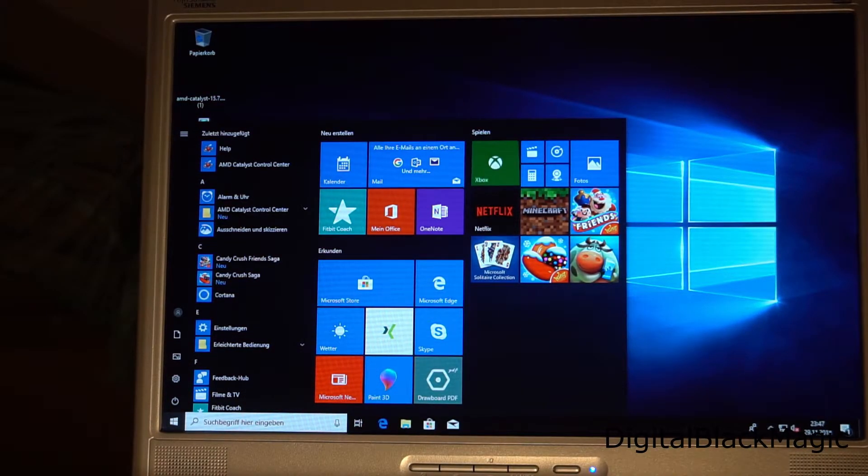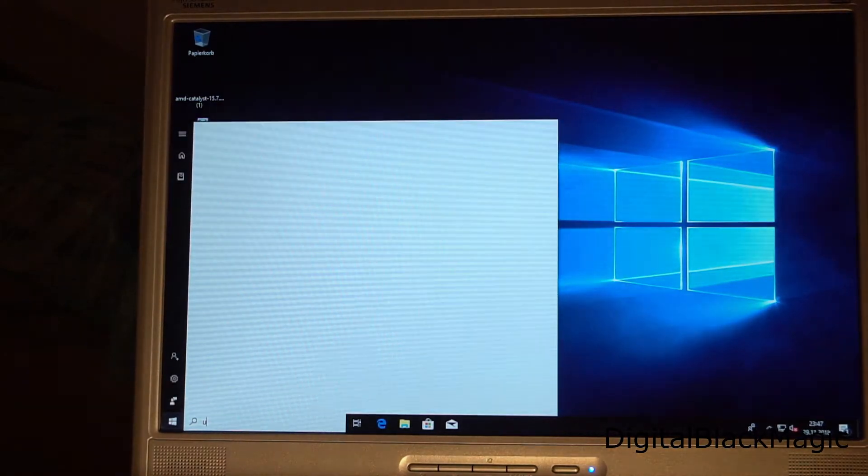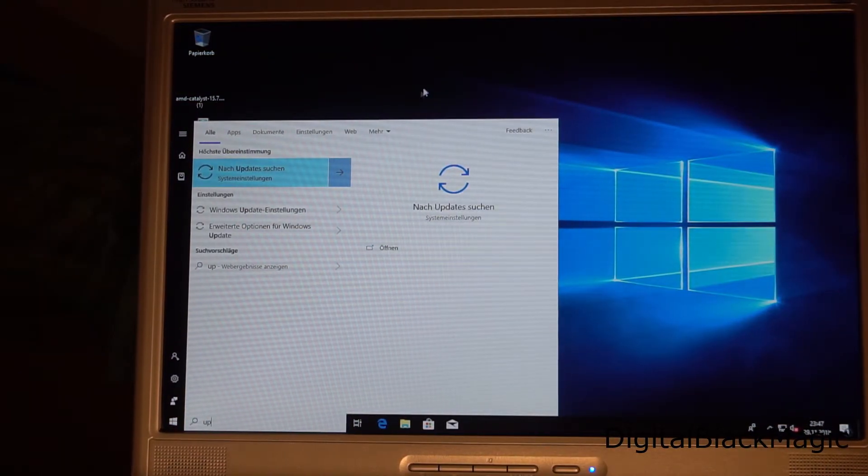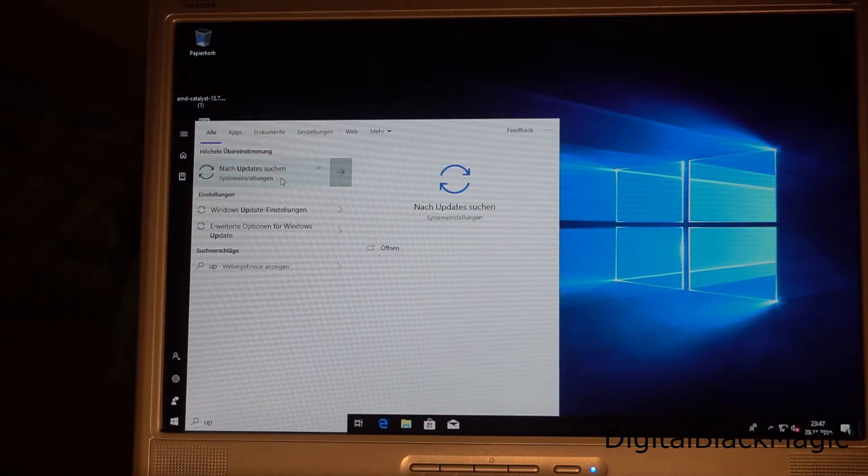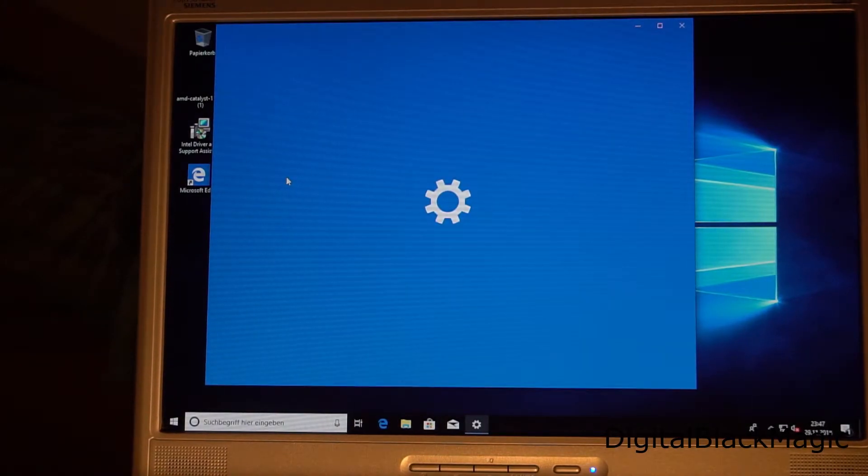As there are updates for updates available, it is a good procedure to do the update search once again.